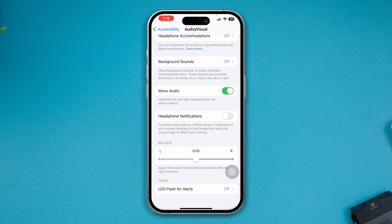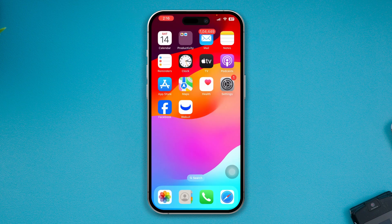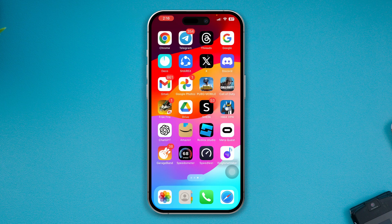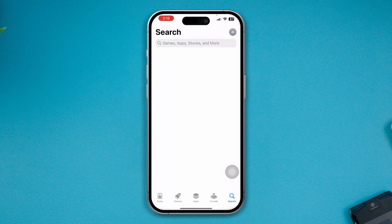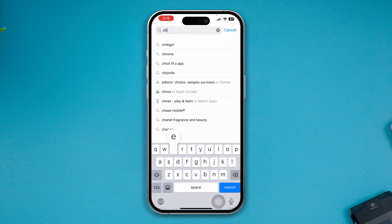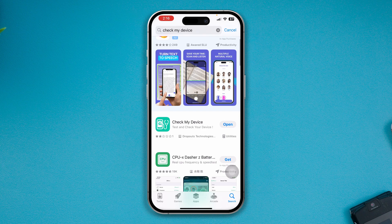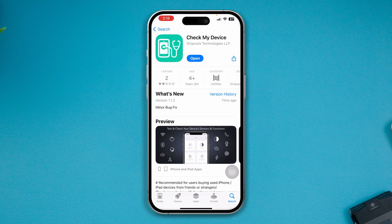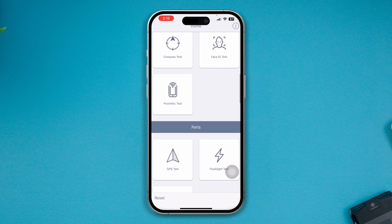If it's still not working, run a hardware test on your iPhone. Head over to the App Store and there's an app called Check My Device — it's going to help you do pretty much everything you want. Type 'Check My Device' and install this app. I'm not promoting it, but it's a useful app to test or check the hardware.